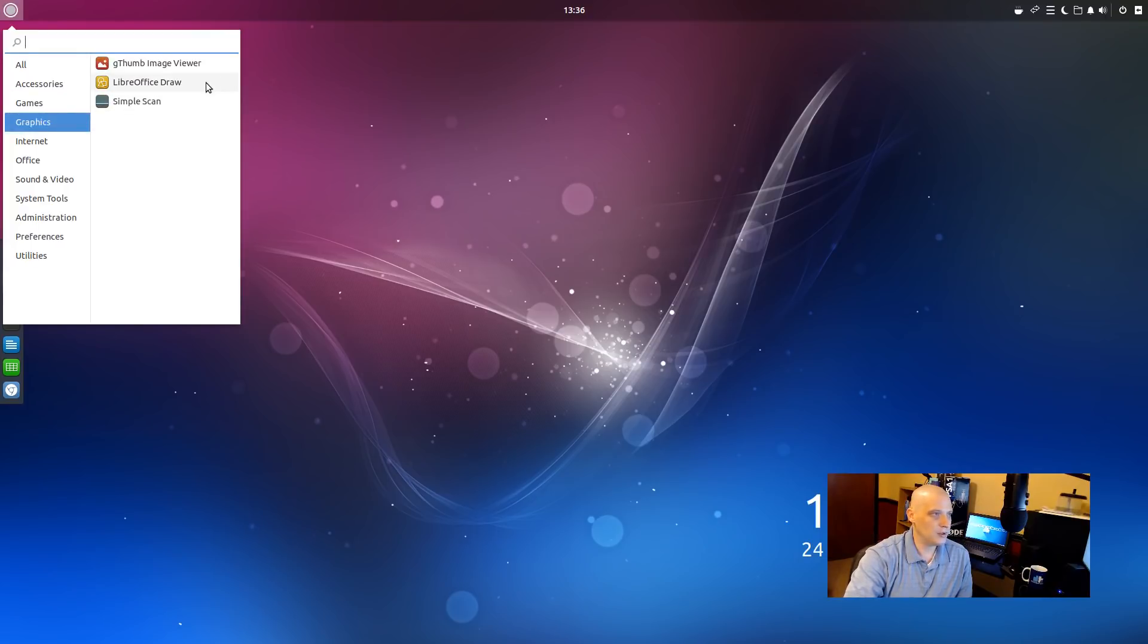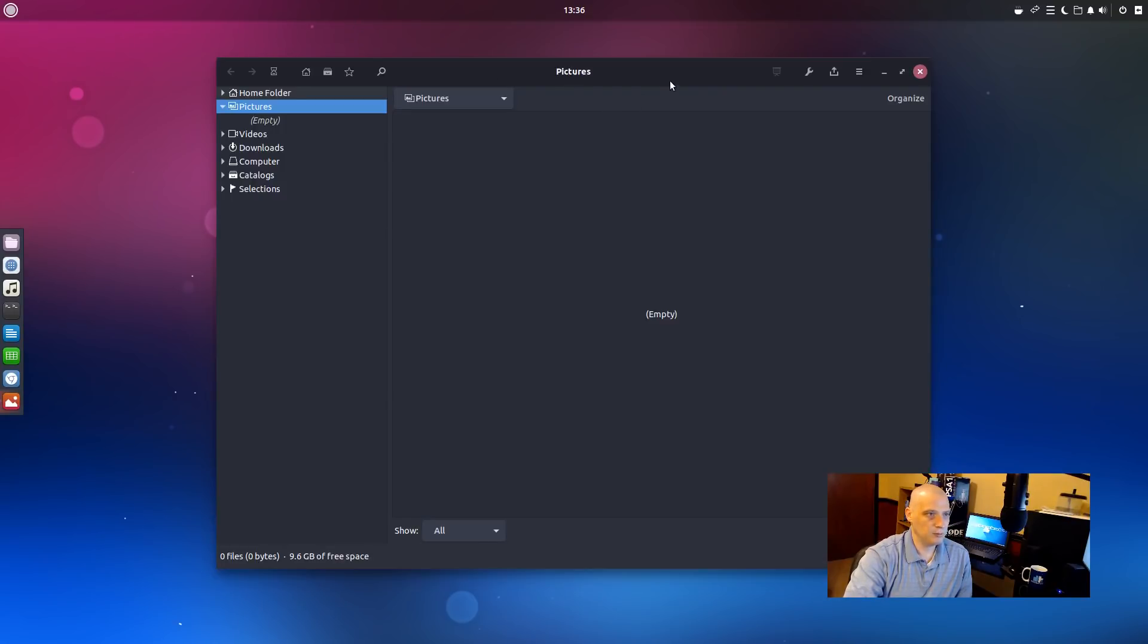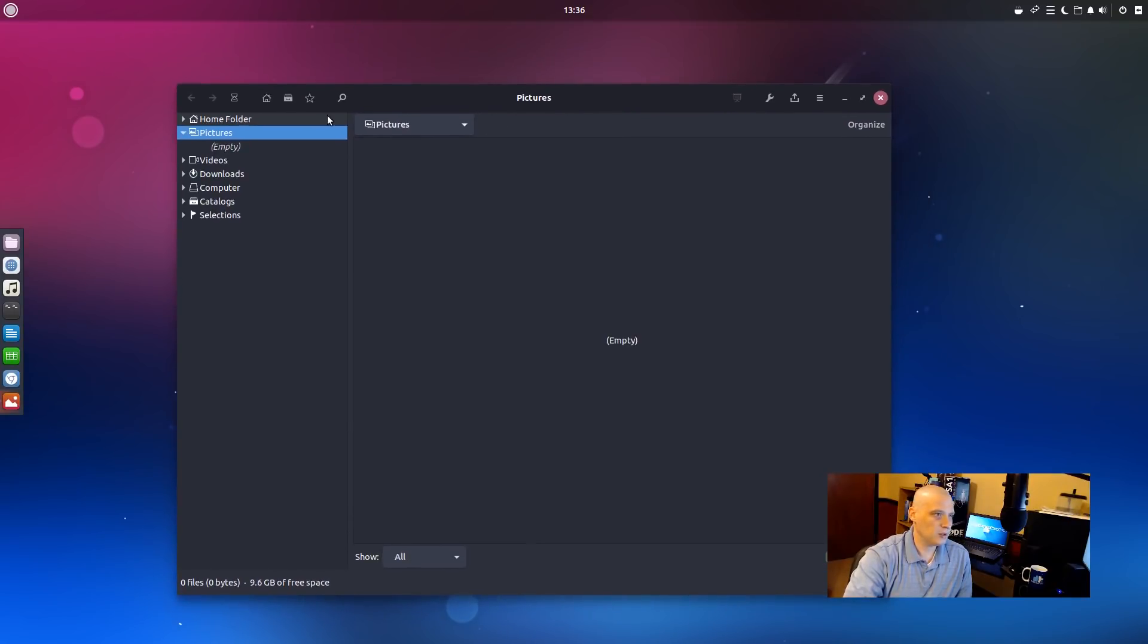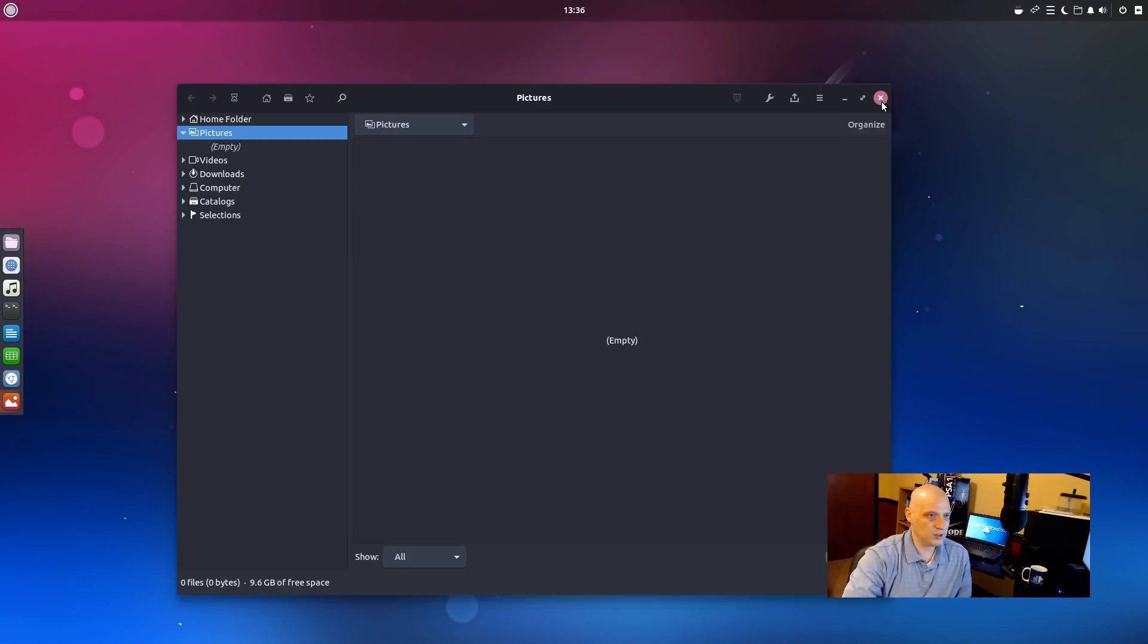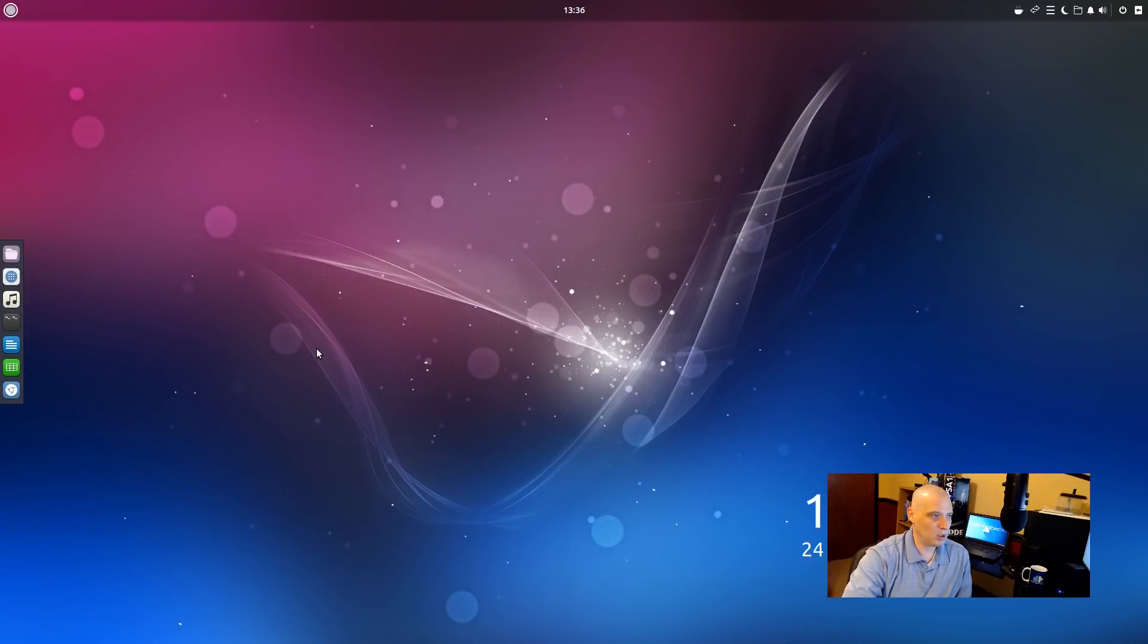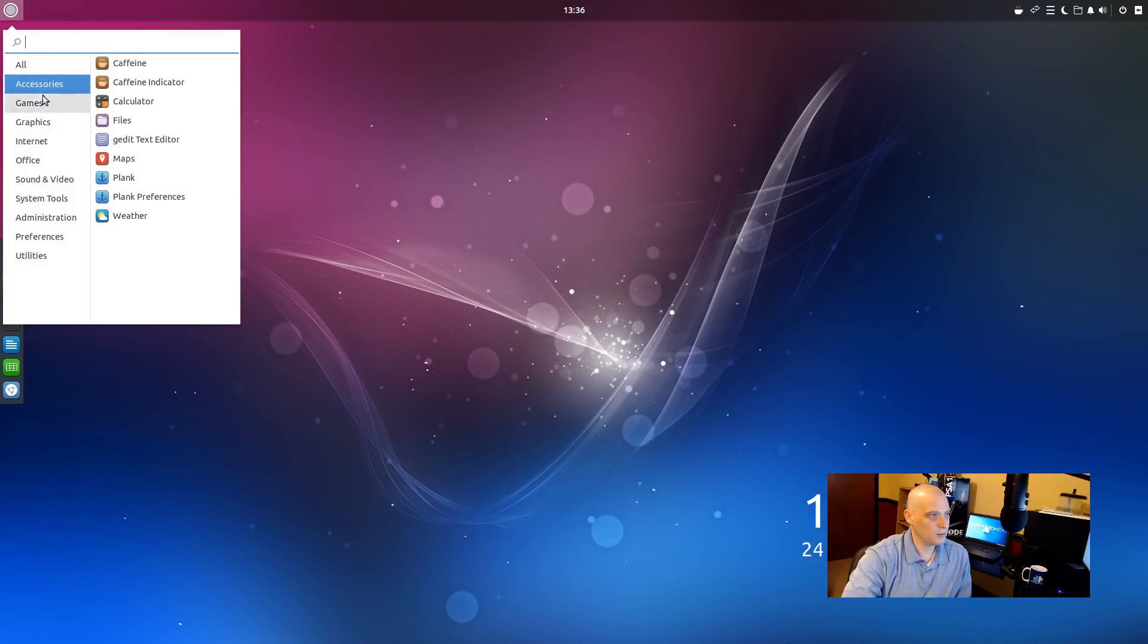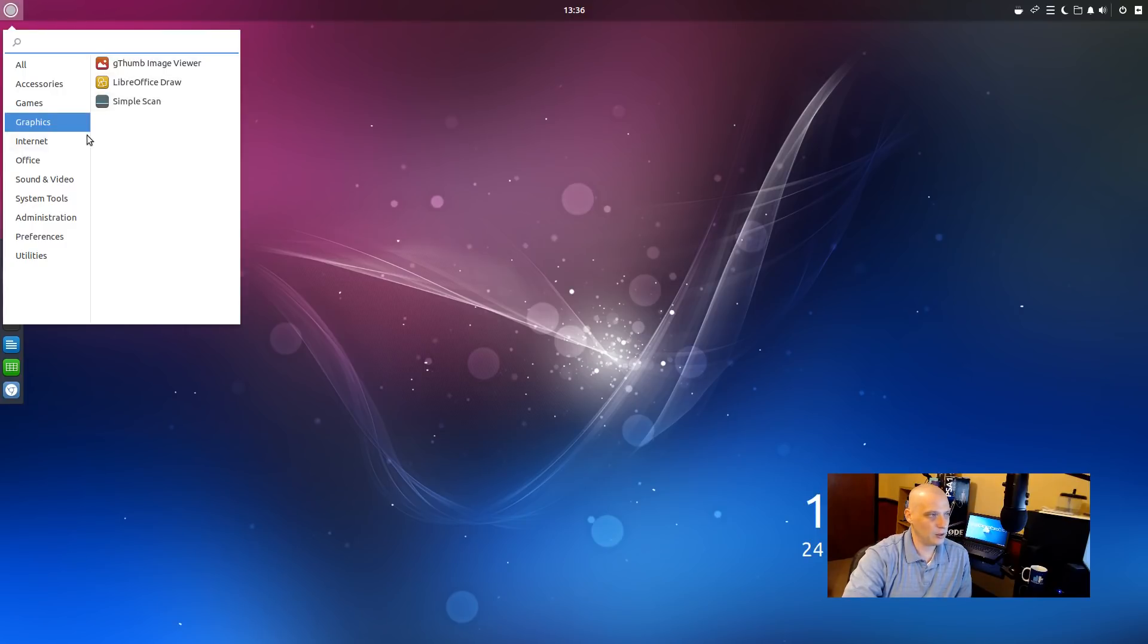Under graphics, we have Gthumb Image Viewer. Not that familiar with Gthumb. It just says Pictures. It's a GNOME app. But Gthumb is the actual name of it. For some reason, the GNOME people decided to rename all their standard GNOME applications with these very generic, simple names. And it gets kind of confusing when you do that. LibreOffice Draw is also listed under graphics. Simple Scan, a scanning utility, is also installed.